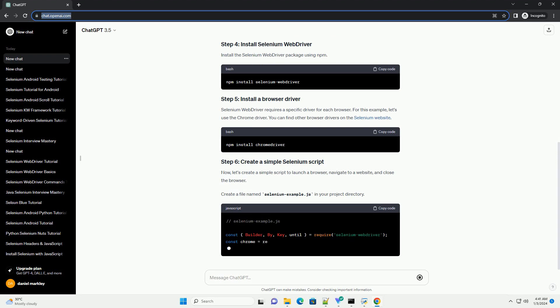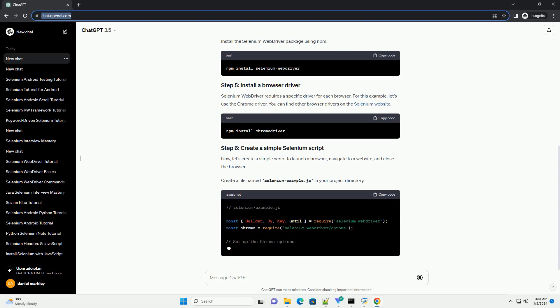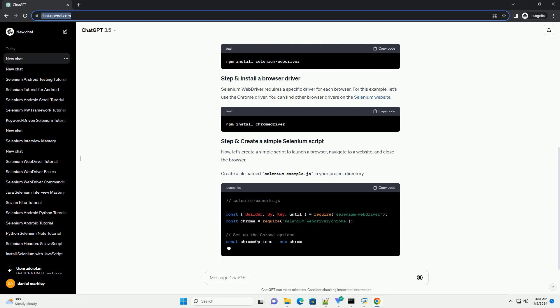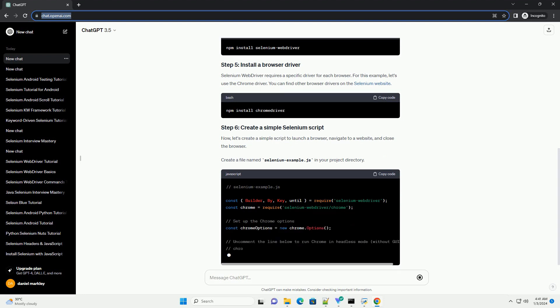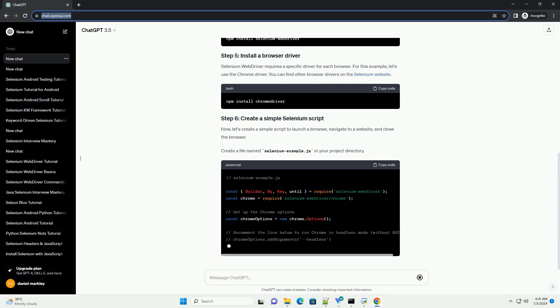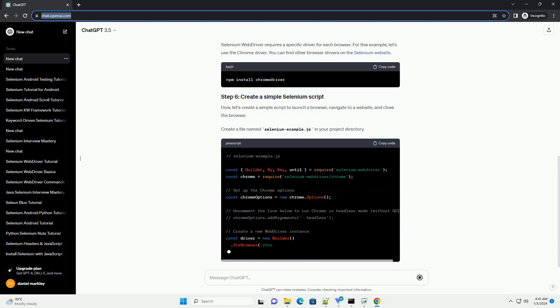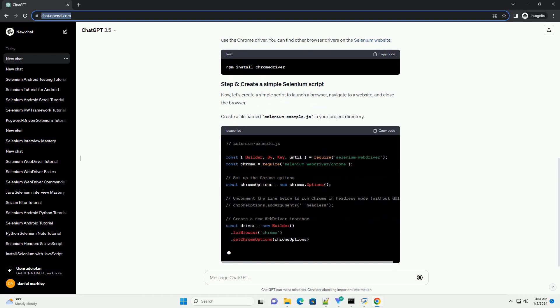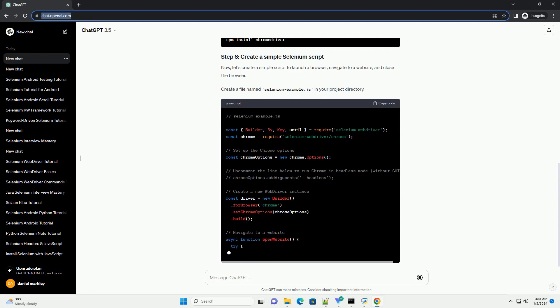Install the Selenium WebDriver package using npm. Selenium WebDriver requires a specific driver for each browser. For this example, let's use the Chrome driver. You can find other browser drivers on the Selenium website.